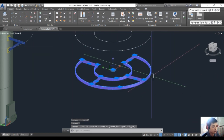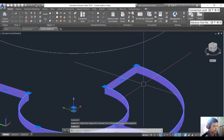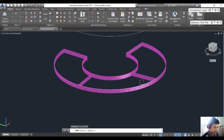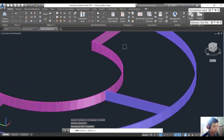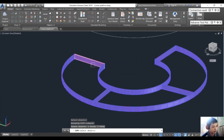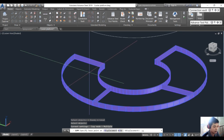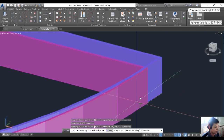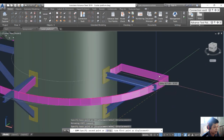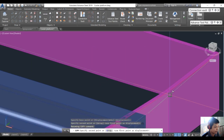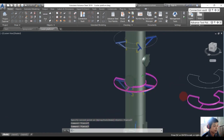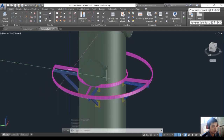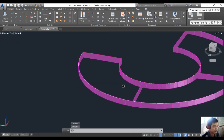I will copy the structure to the true position. Choose the support here and copy it to the correct location. Now we will create the cover plate or cover grating.